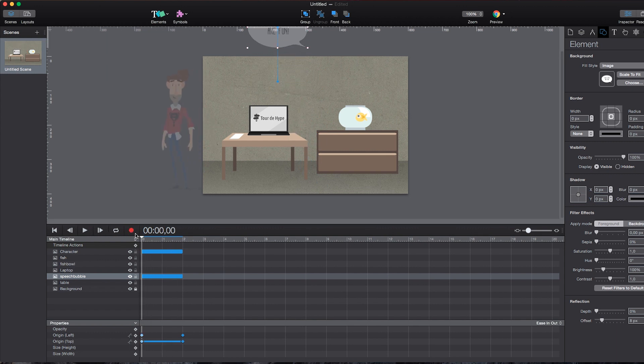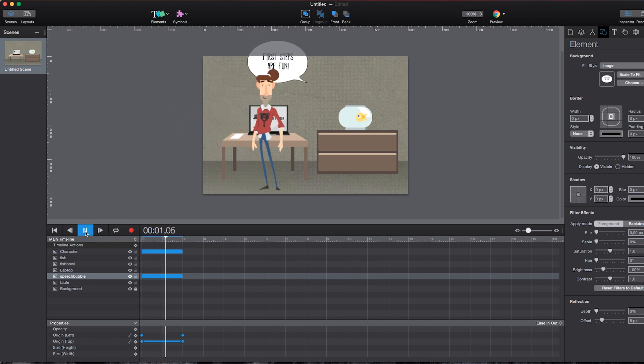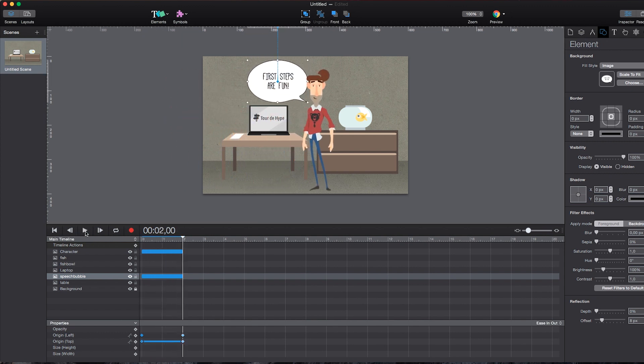So in order to not create any further animations by mistake, I disable the record mode. And I can use the play pause button down here to get an impression of what it looks like. It doesn't look too bad, but still there are some minor adjustments that I would prefer to make here.